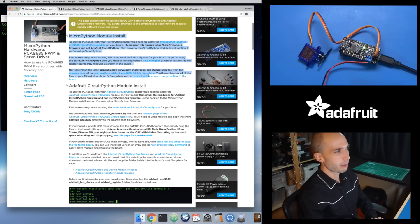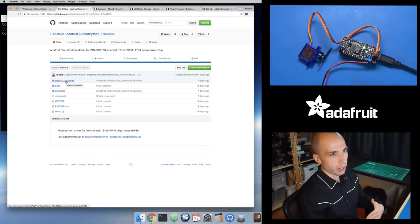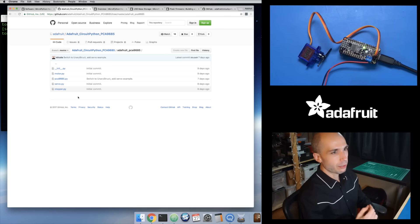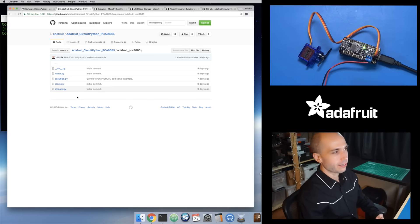Nothing changes with the MicroPython module install. You download .mpy files and copy them to your board. With the ESP8266 you probably want to use a tool like Ampy to copy those files. For CircuitPython it's a little different — there's a new library linked on GitHub. The big difference is it's a module: instead of a bunch of raw .py files compiled into .mpy files, there's a directory with an init.py and a bunch of files inside it.